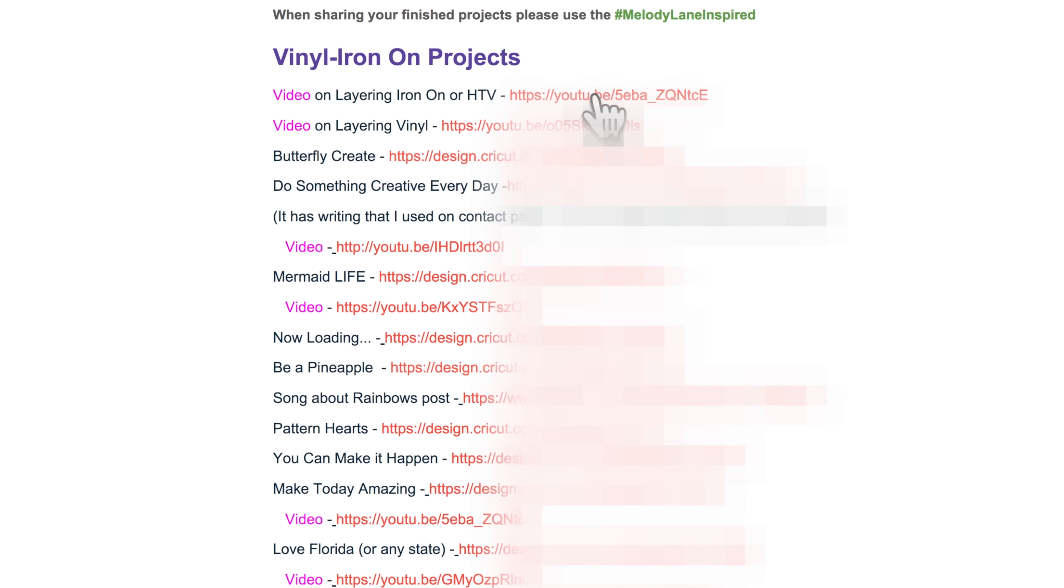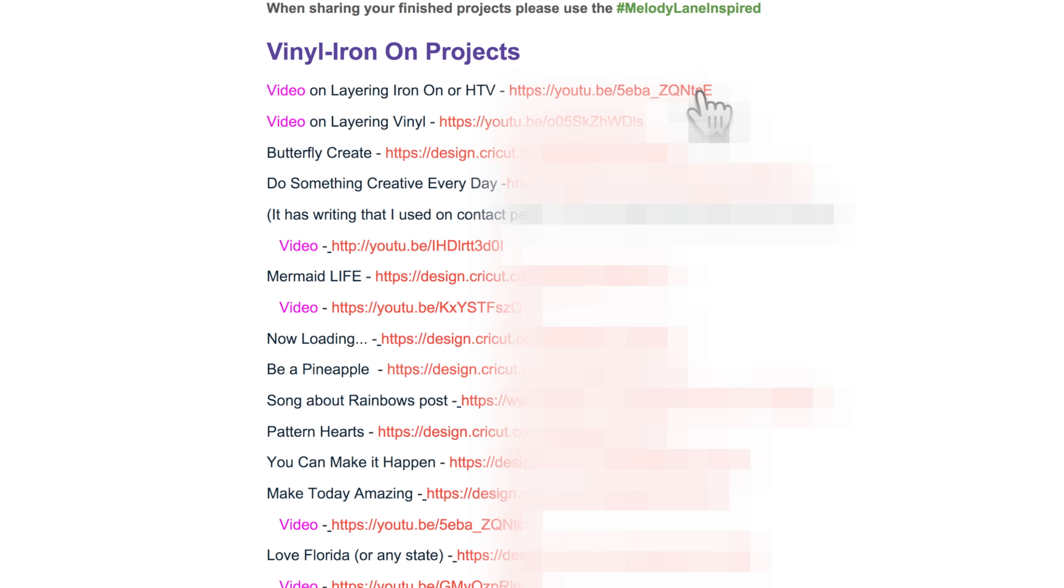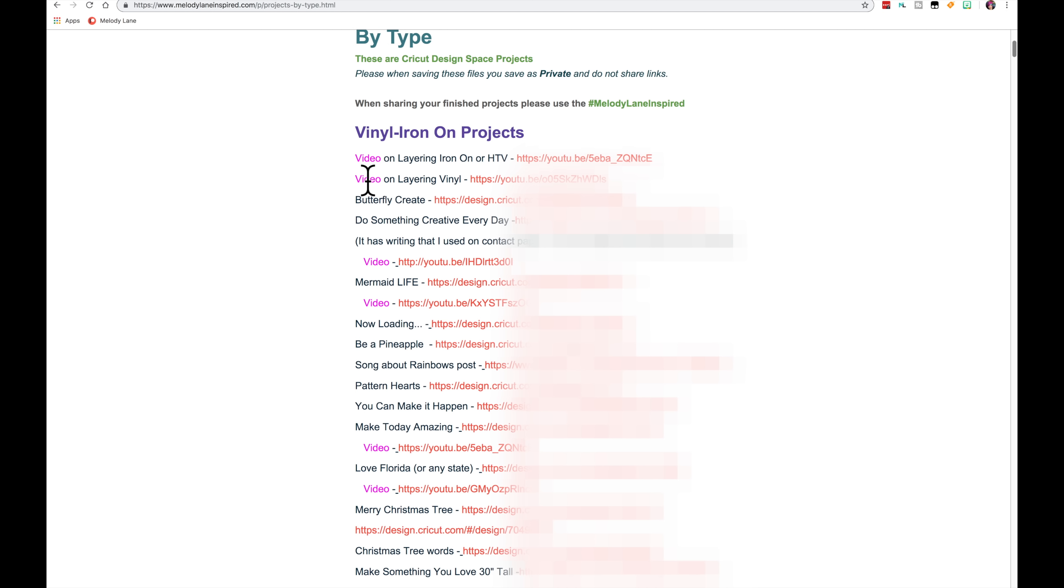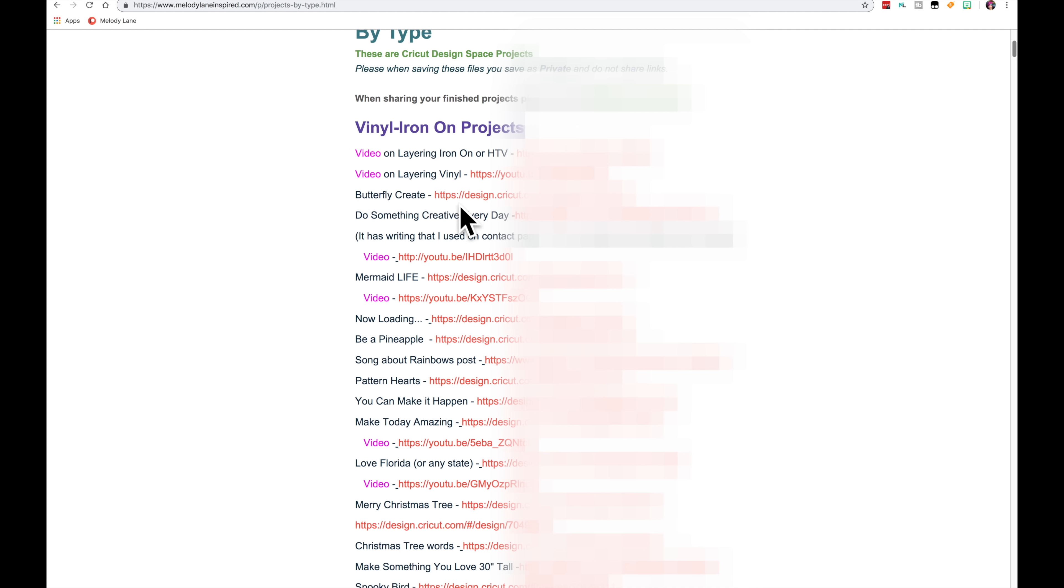Never share these links. This one, the first two are videos. I have all the videos highlighted in pink. So you know these are videos. And then these are all the files.